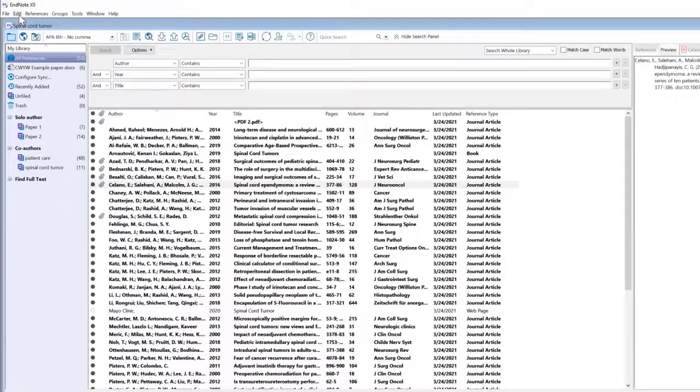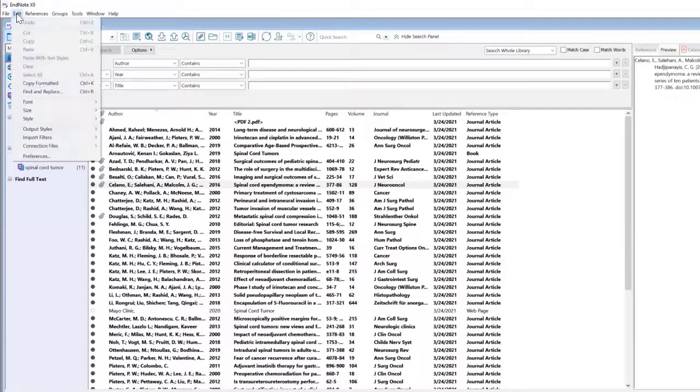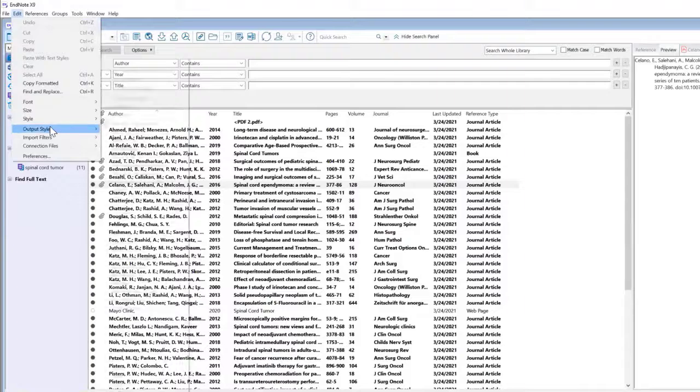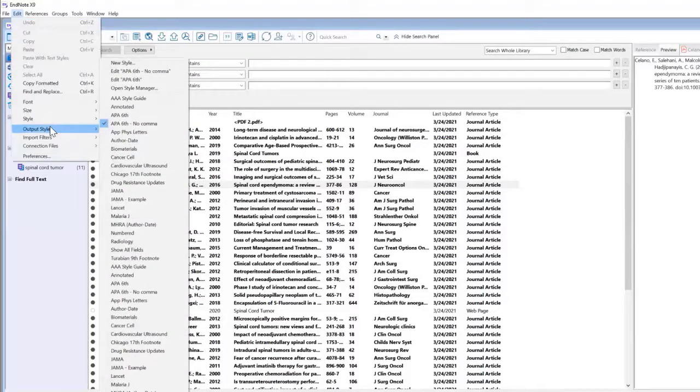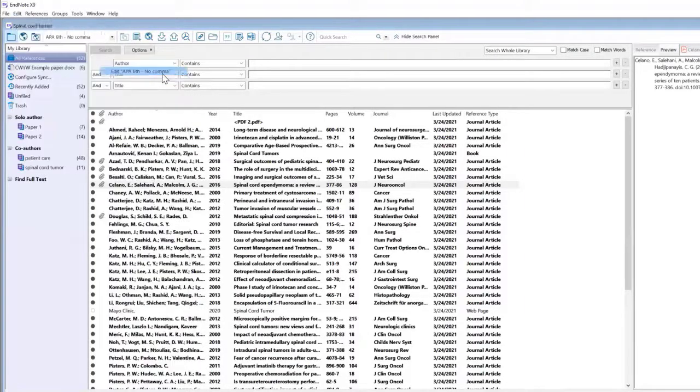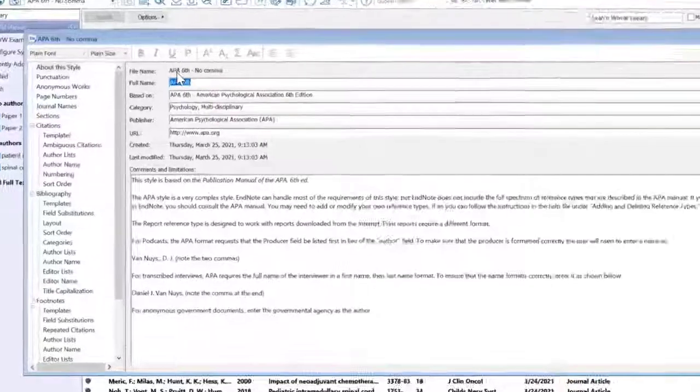I'm still clicking on Edit up at the top, Output Styles, and Edit APA6, no comma.